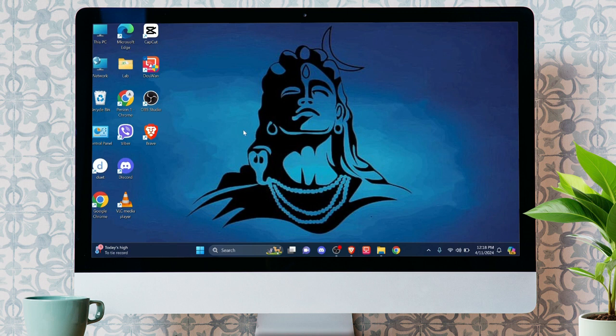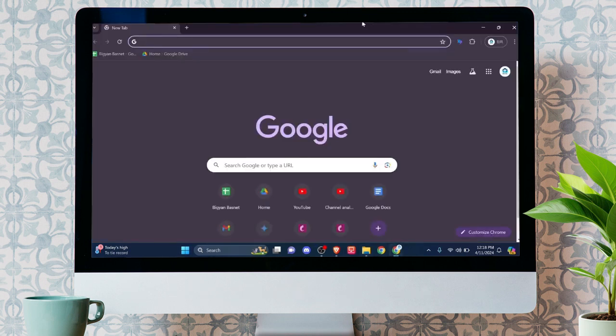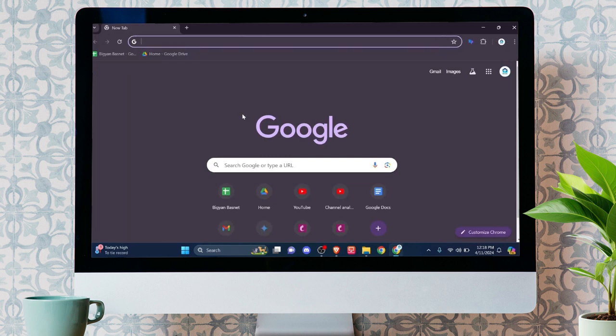First of all, make sure you have a secured internet connection on your PC, and let's head towards your default web browser. For now, I'm using Google Chrome, and you can use it too.